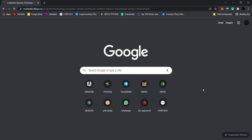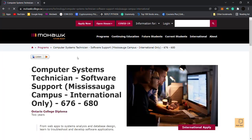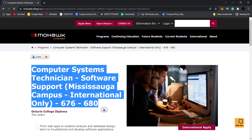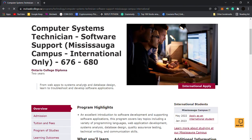If you have a course in computer science or interest in your course, then this is a good course for you. You can see Computer Systems Technician - Software Support in Mississauga campus only for international students, a two-year diploma course.